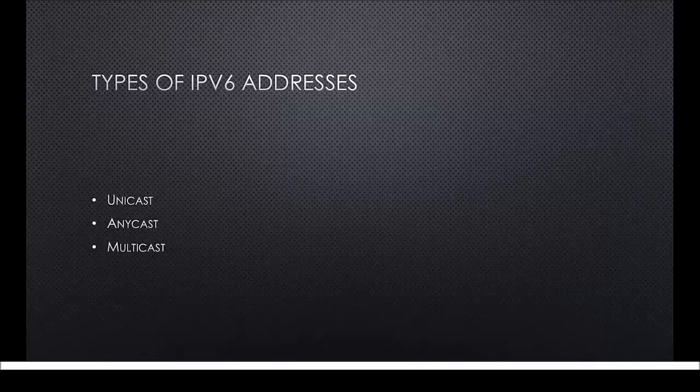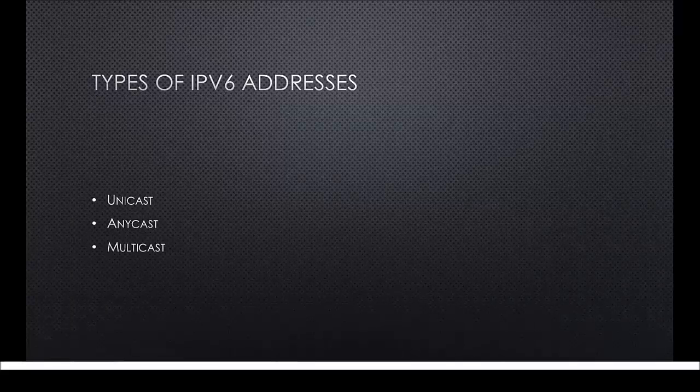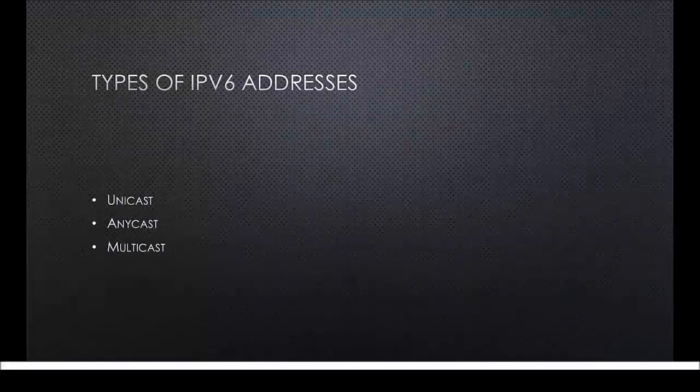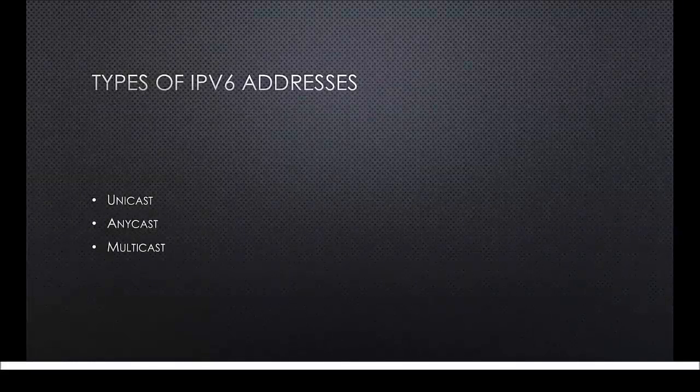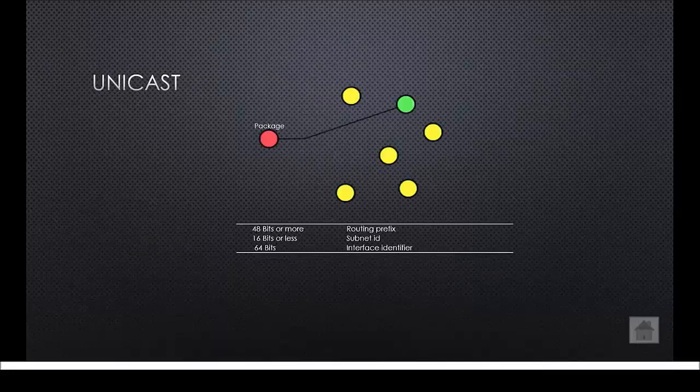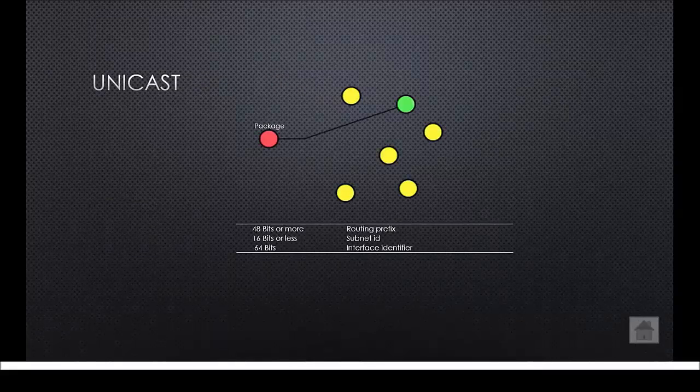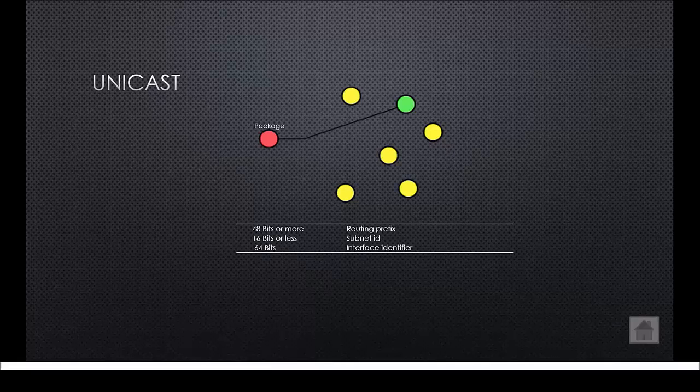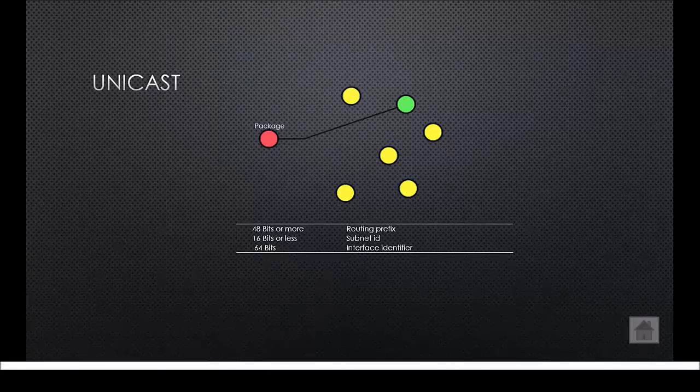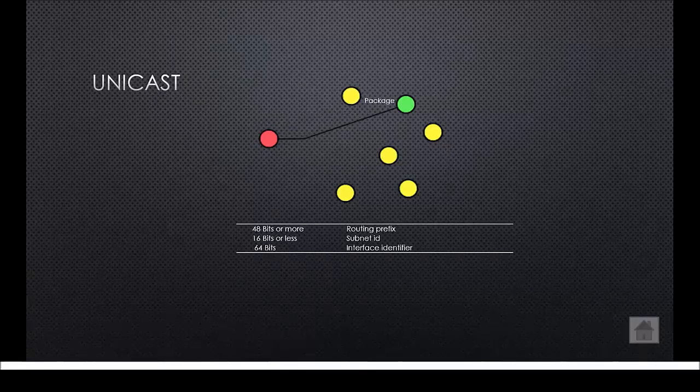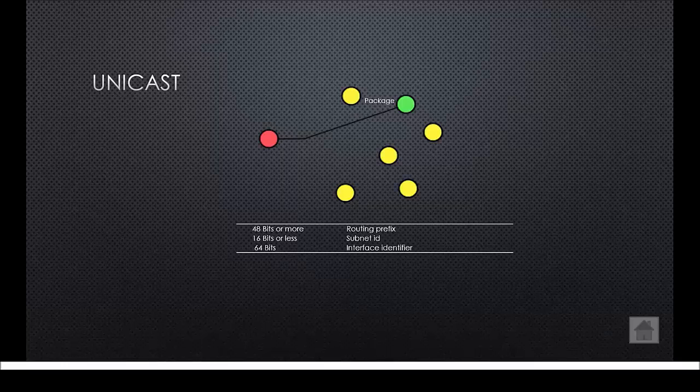These are the types that exist: a unicast address, an anycast address and a multicast address. Let's start off with a unicast address. A unicast address is connected to one network interface as you can see on the picture.